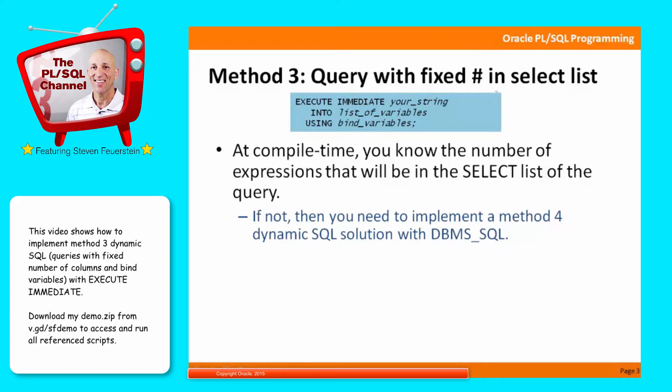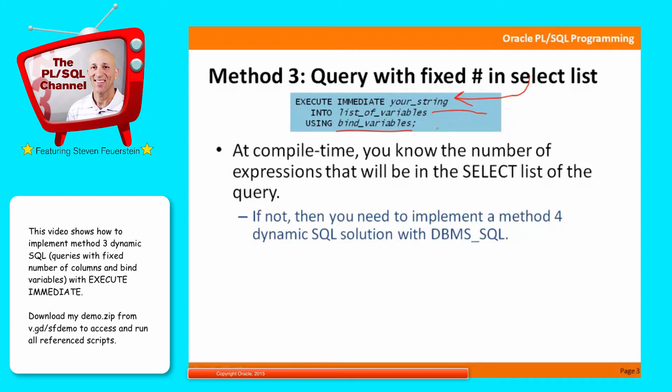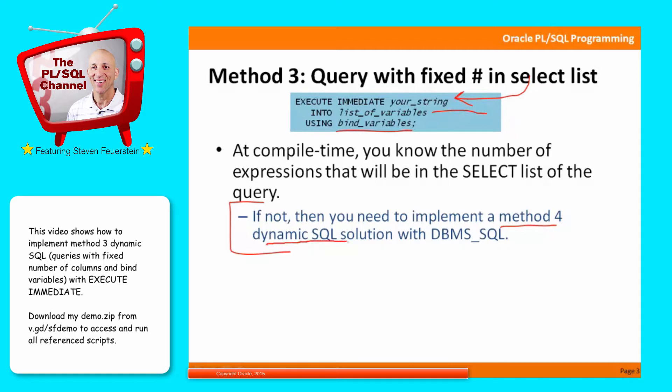So I can basically say execute immediate my string, and I can fetch into, just like select into. I can execute immediate into my list of variables, and I can also use the using clause to specify one or more bind variables. If you do not know the number of elements at the time you're writing your code, in other words I don't know if I'm selecting 2 or 5 or 25, I won't know until the user requests execution of my code, then you're talking about a Method 4 dynamic SQL implementation. It's much more complex, and you will need to use DBMS_SQL.